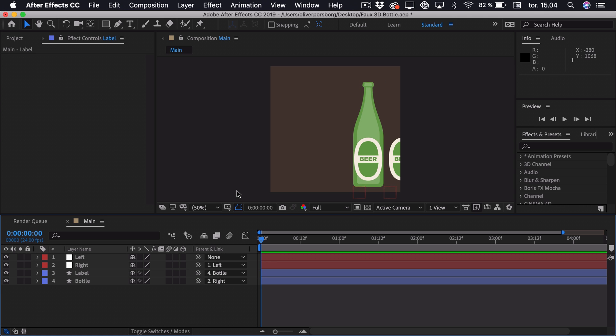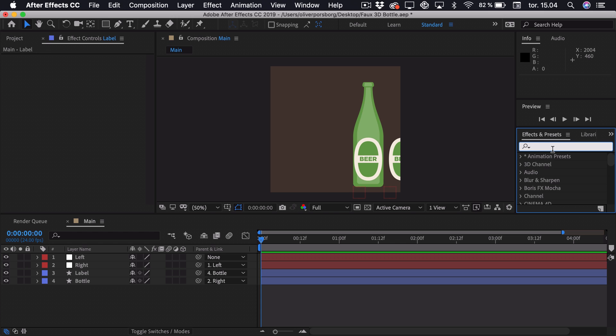And now we want to create a matte so the actual label only shows when it's on top of the beer. Because right now it's also showing besides the beer and we don't really want that. Now there's an easy way to do this. You just go to Effects Presets and search for Set Matte.